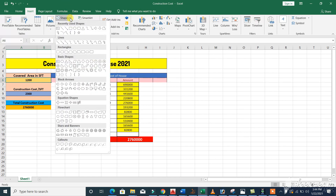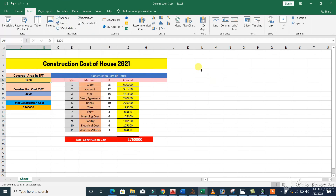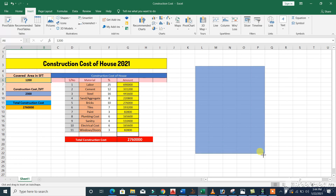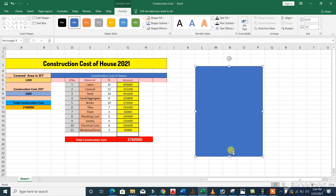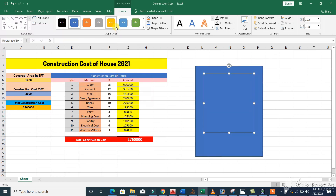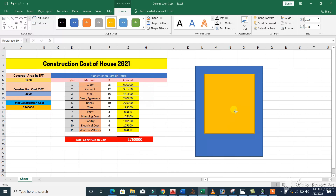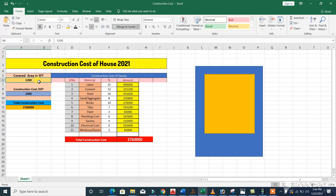First of all, we have the plot size. For example, if the plot size is about 2000 square feet — you can see, this is the plot size. Now what is the covered area? Covered area means the built-up area. You can see here, this is the covered area. For example, the covered area is 1200 square feet.